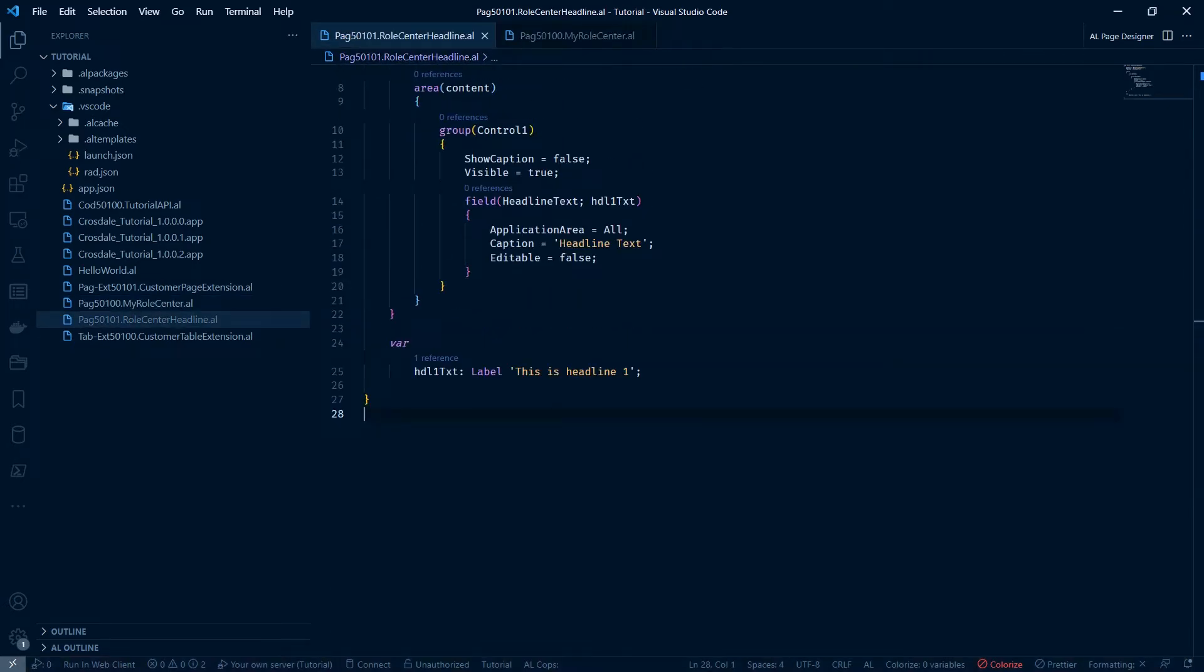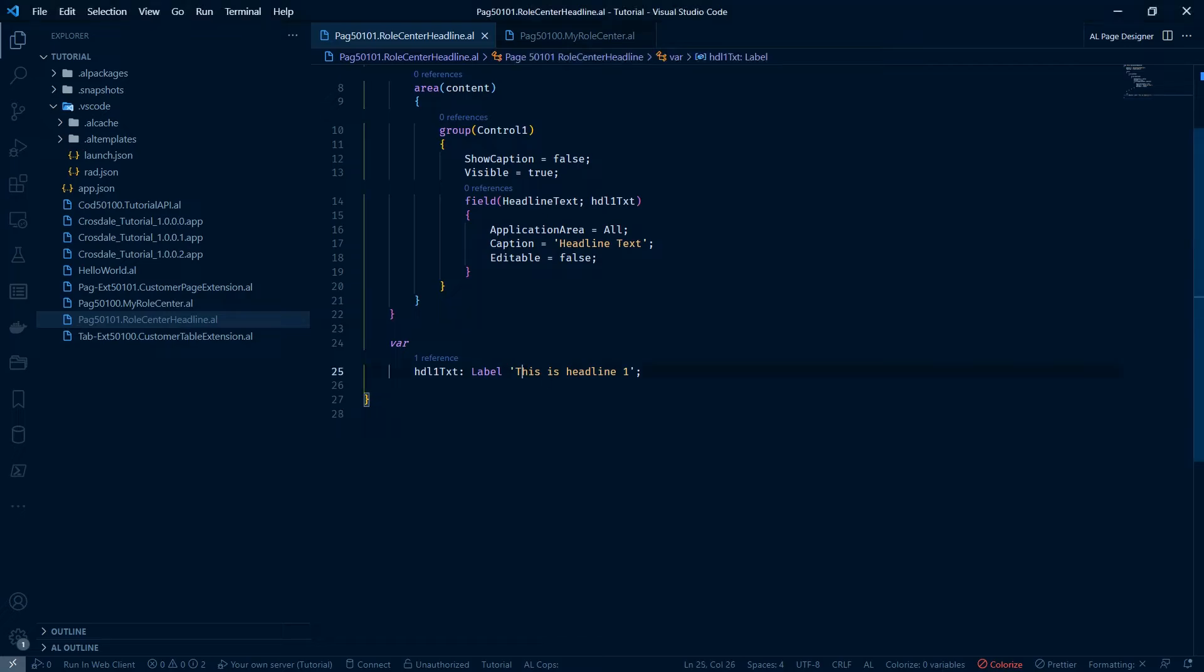We can use some special expression properties. And what we can do is, we can add some cool stuff here. So we can do qualifier. Let's just say headline. Let's just say hello.